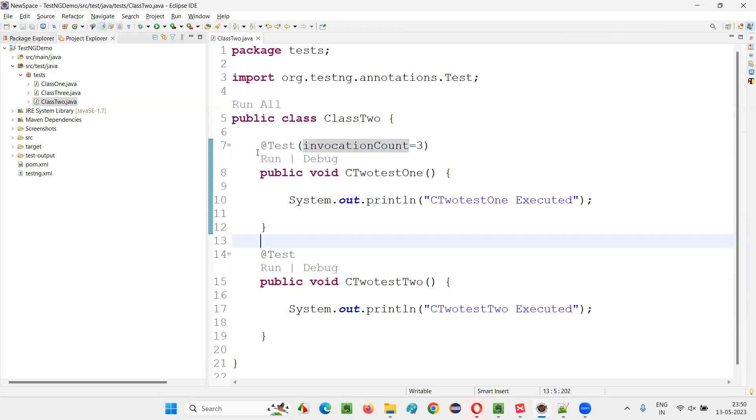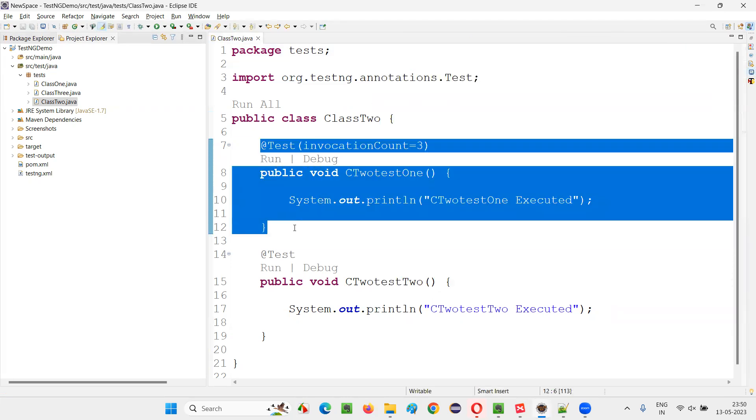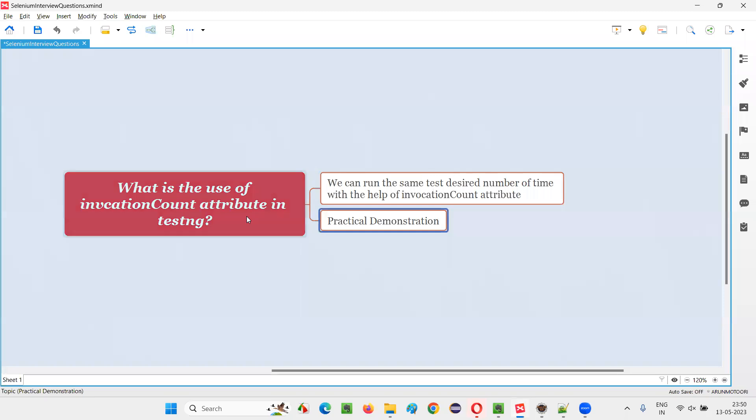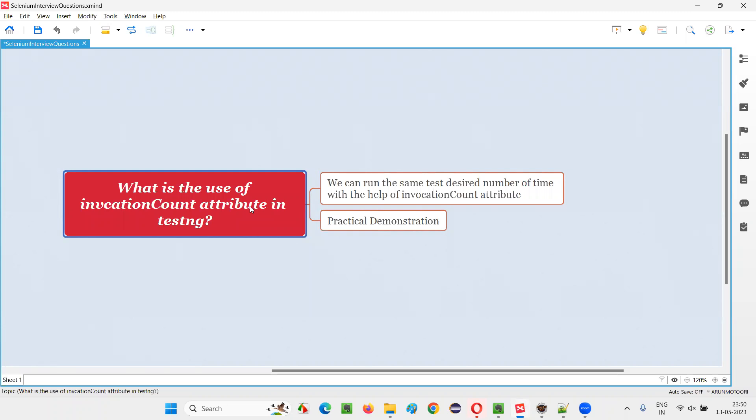Like this, if you want to run the same test method multiple times, that is possible by specifying this invocationCount. And we have to specify how many number of times you want to run the same test method. So hope you understood what is the use of invocationCount attribute in TestNG.